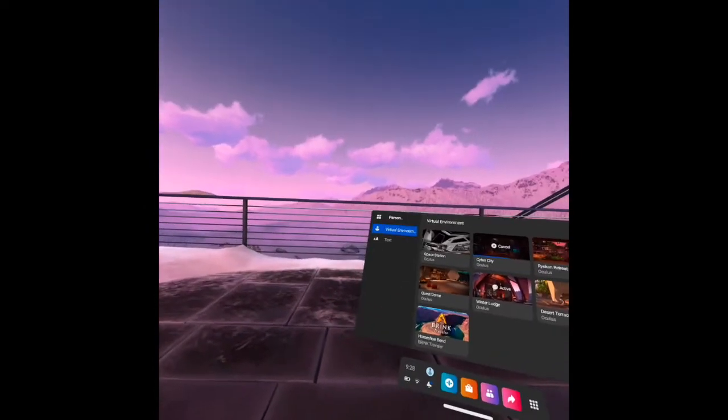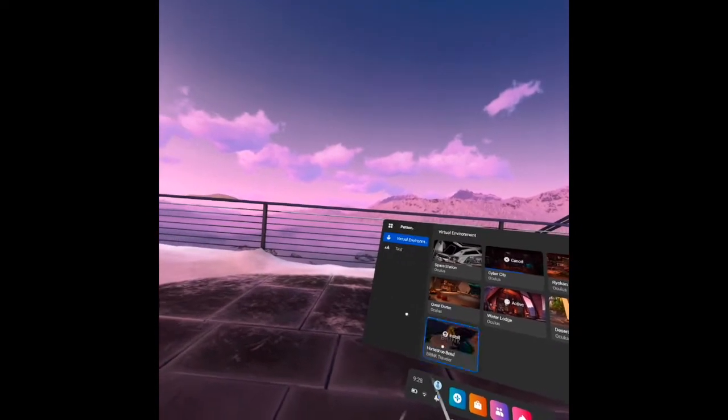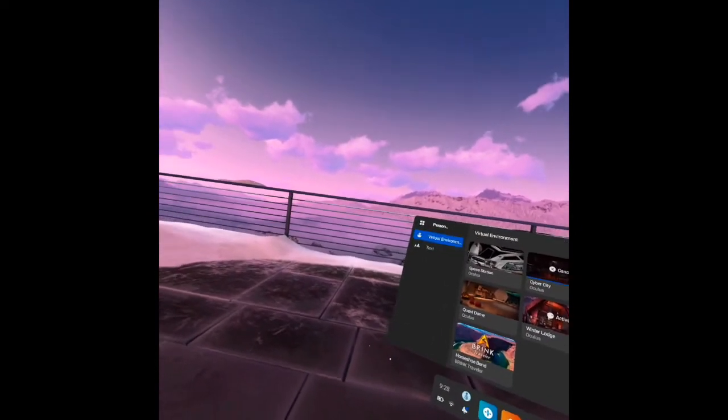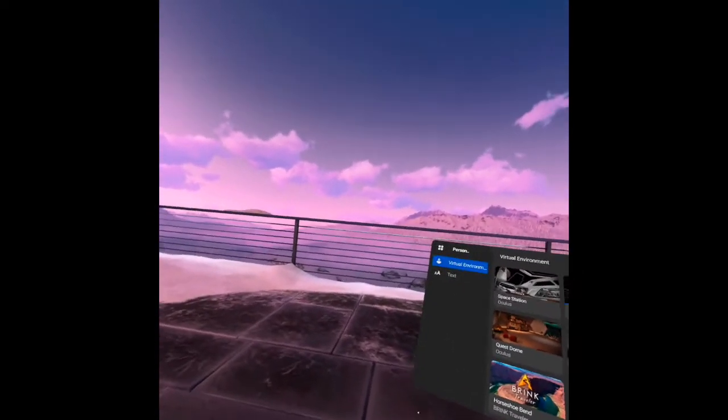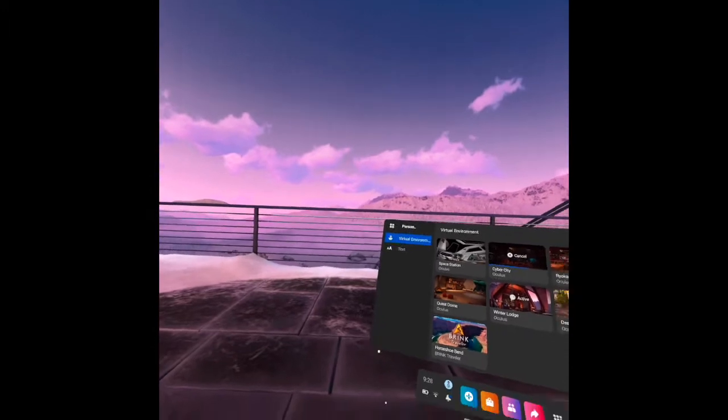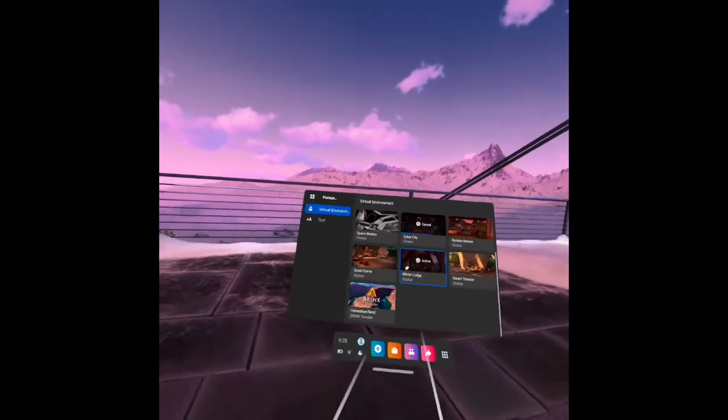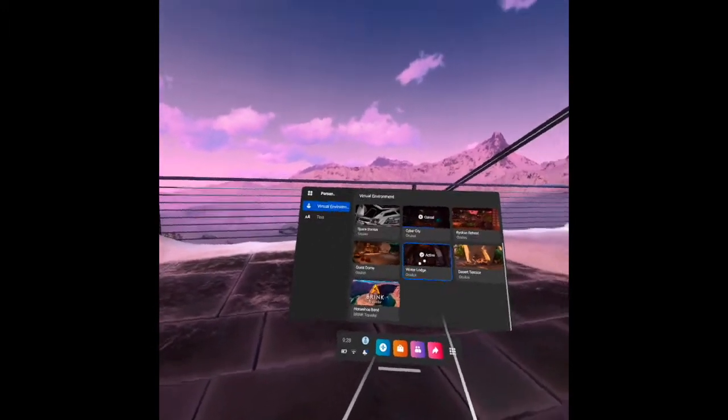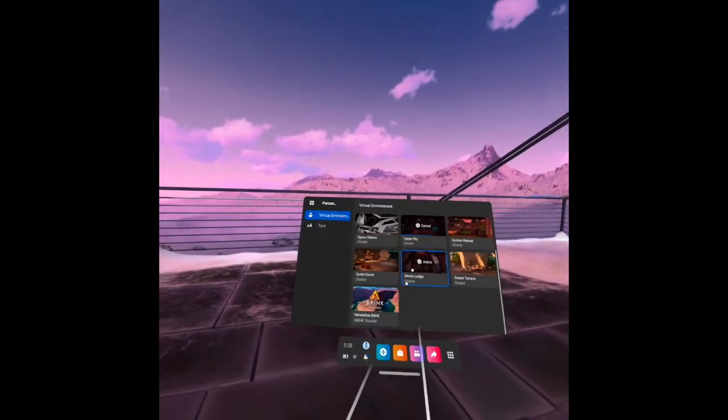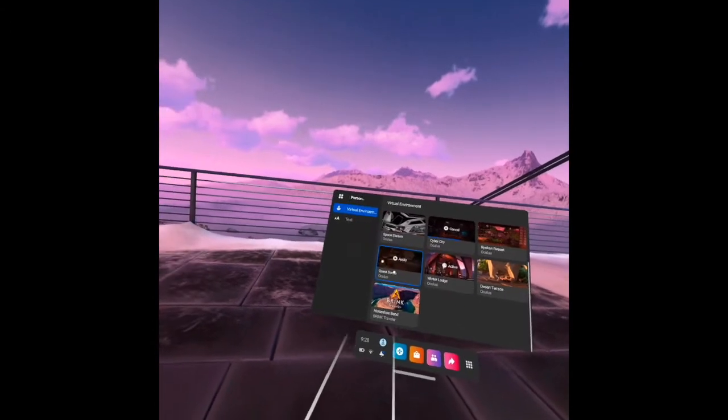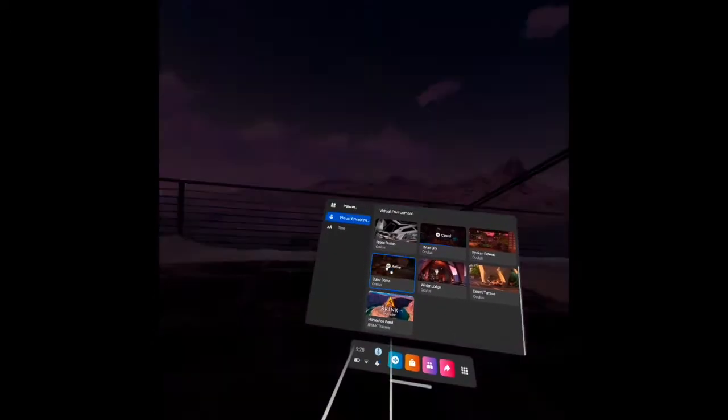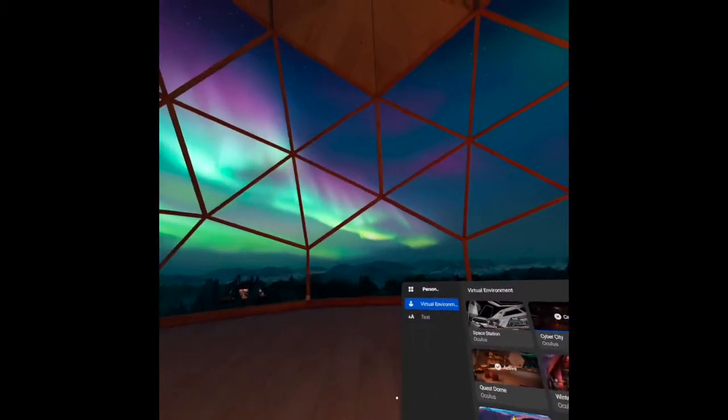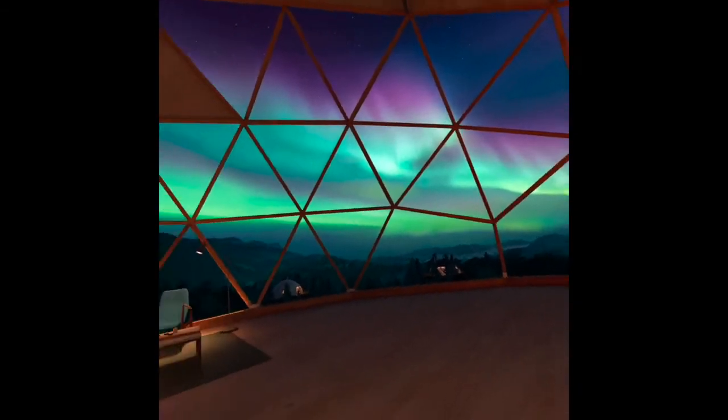If I want this virtual home to be my permanent or default virtual home I will not change it, it remains as active. But I will try also the quest dome. This is the quest dome, this is how it looks like. The panoramic view is very very good.